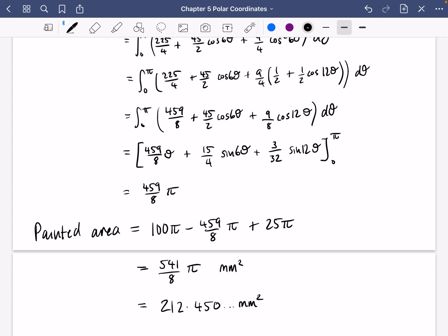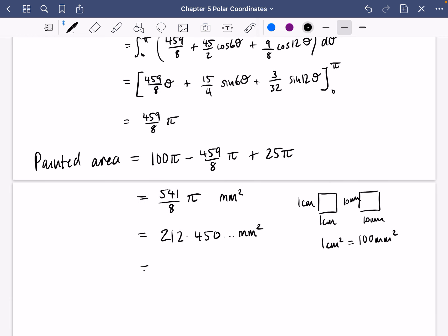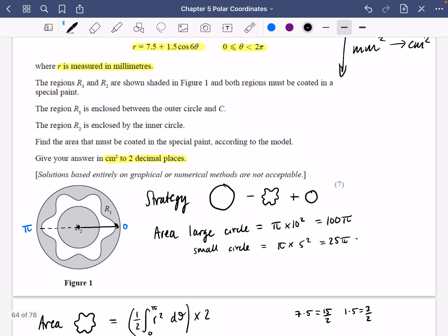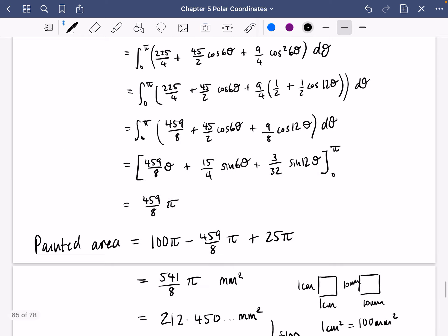Now think carefully about the conversion between centimeters squared and millimeters squared. One centimeter squared is 1 cm × 1 cm, which is the same area as 10 mm × 10 mm = 100 mm². So 1 cm² = 100 mm², meaning we divide by 100. That gives 2.1245 cm², which to two decimal places is 2.12 cm².